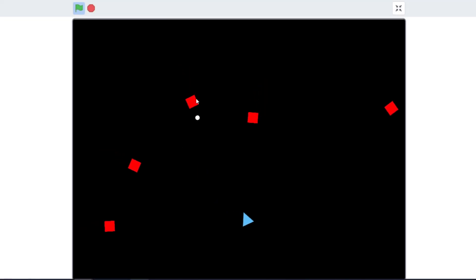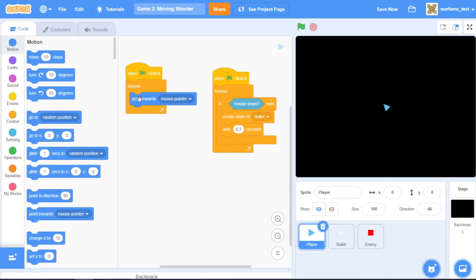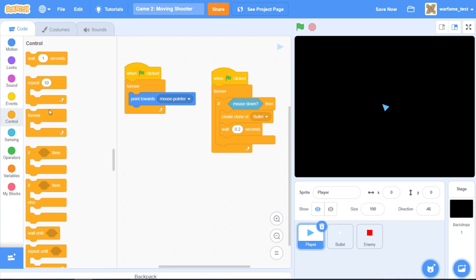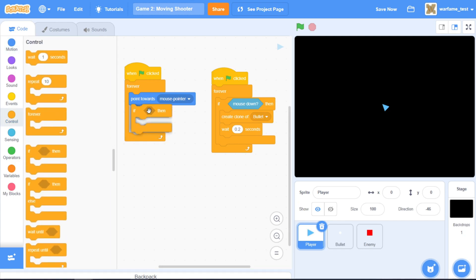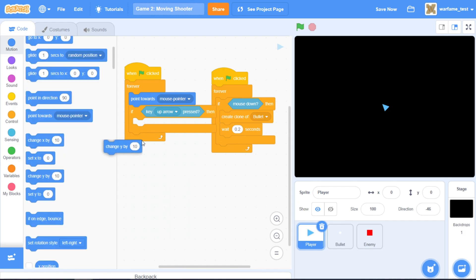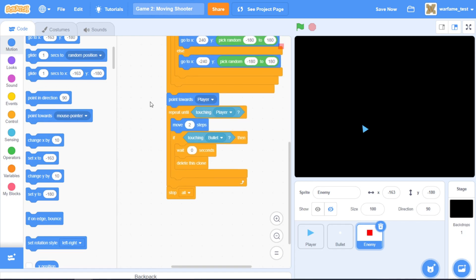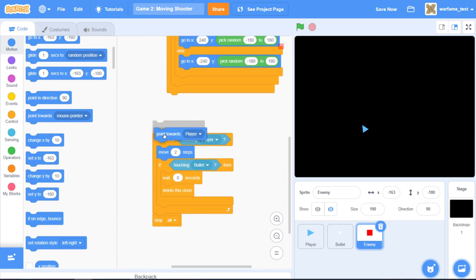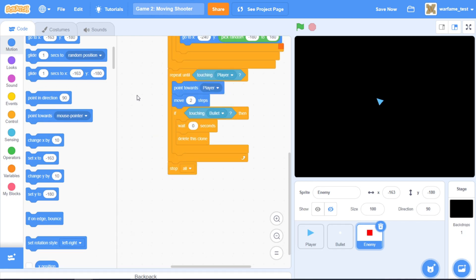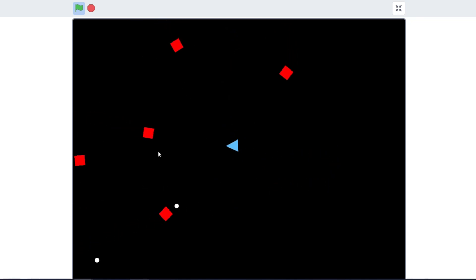Our second game will be a moving shooter. So let's copy our first game and make the player move. Now we can move with the arrow keys. For the enemy, let's make it constantly point towards the player, and that should be it. This is our second game, which is a moving shooter.